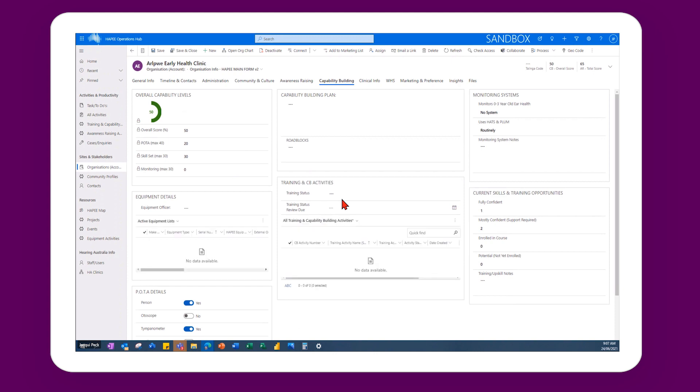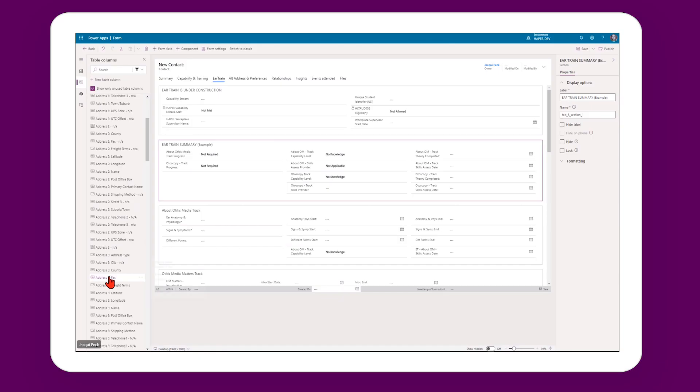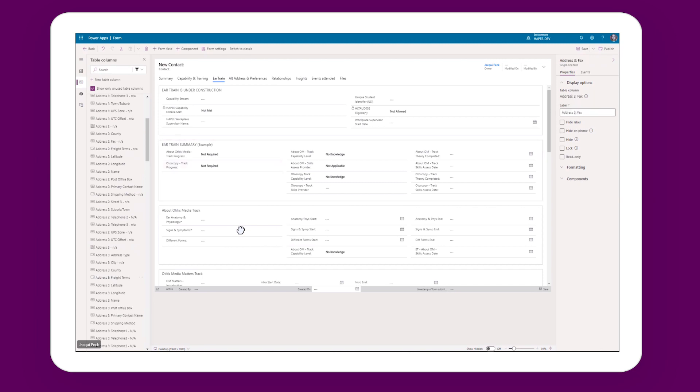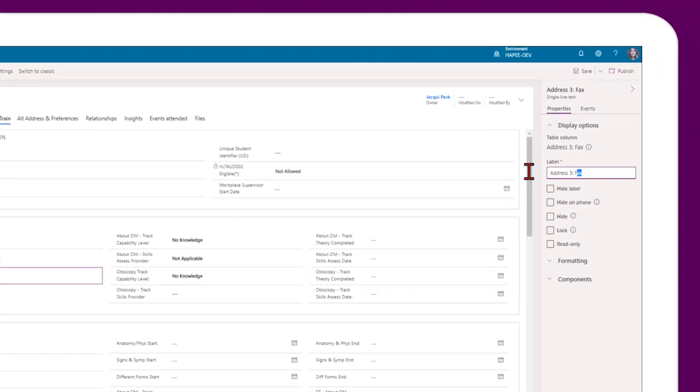Jackie is doing the work at the ground level — she knows the business inside and out. She helped out by creating entities, tables, and fields, which are very labour-intensive tasks. That freed me up to put more effort into the architecture side of things.